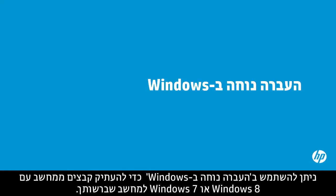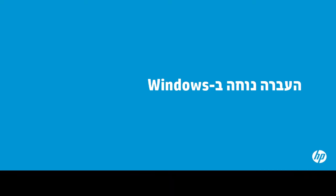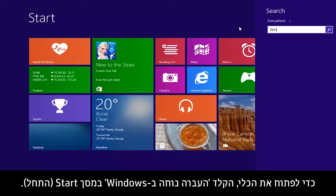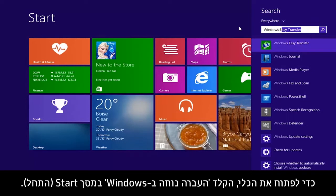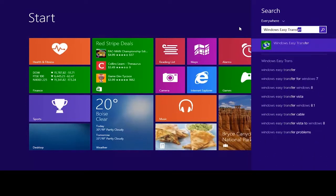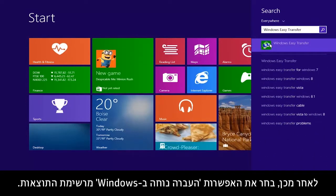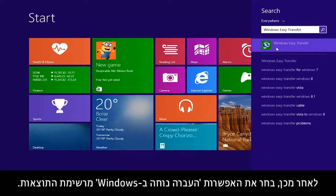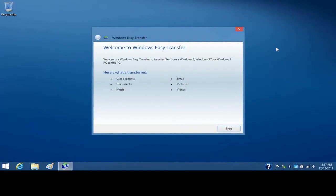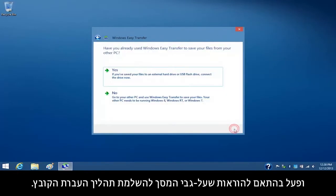You can use Windows Easy Transfer to copy files from a Windows 8 or Windows 7 computer to your computer. To open this tool, type Windows Easy Transfer on the Start screen. Then select Windows Easy Transfer from the Results list. From the Welcome screen, click Next and follow the on-screen instructions to complete the file transfer process.